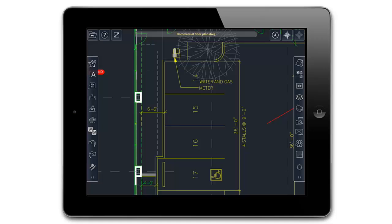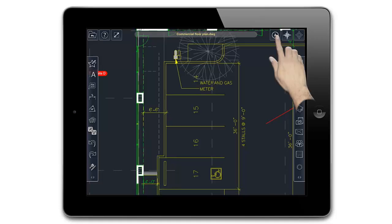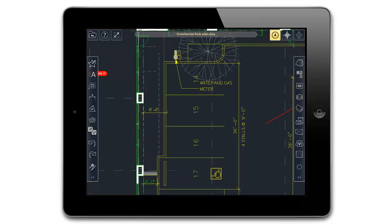GeoMarks allow you to mark a CAD drawing using text, photos, audio, and video. To add a GeoMark, first tap the GeoMark icon in the top right-hand corner of the screen.